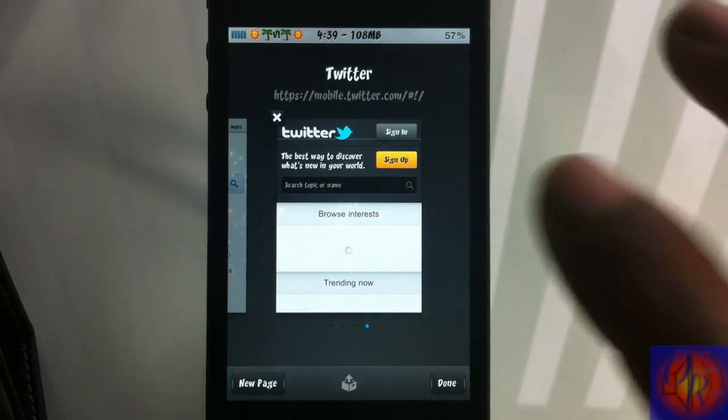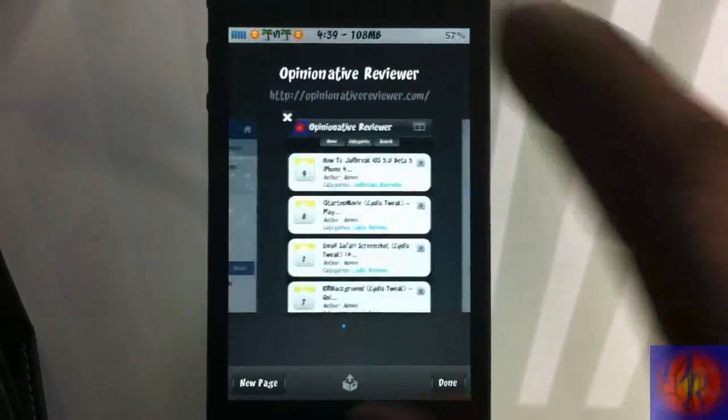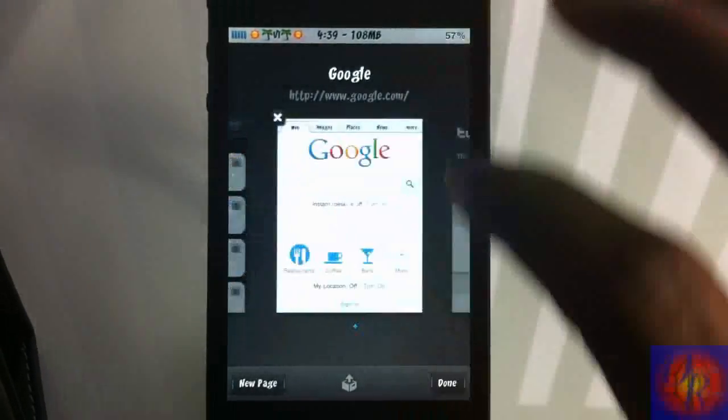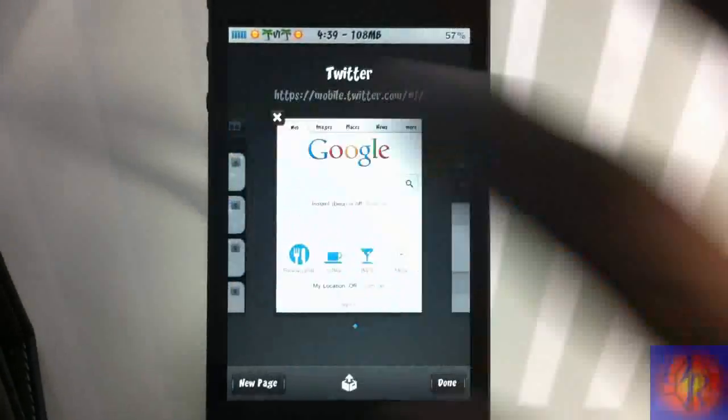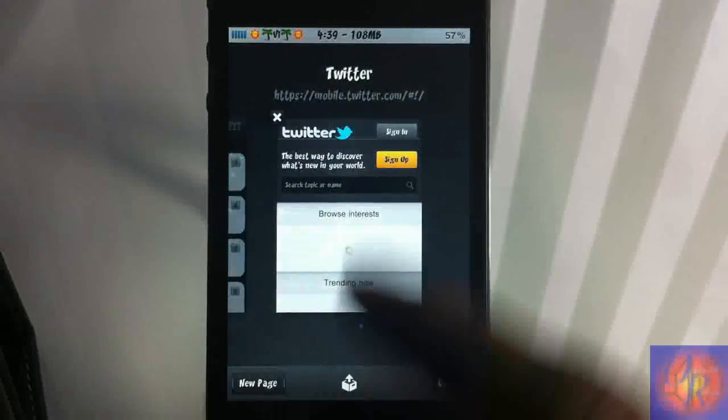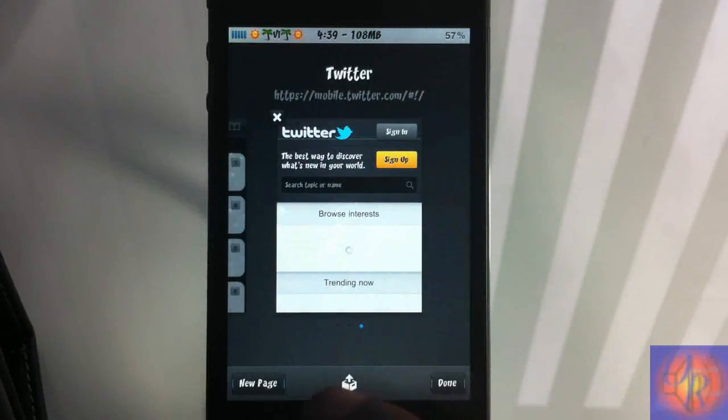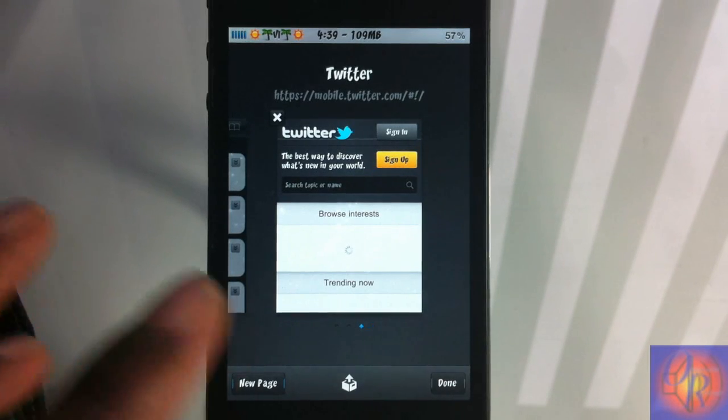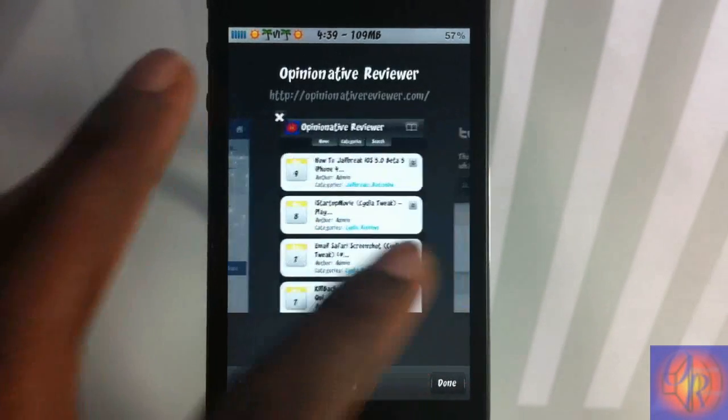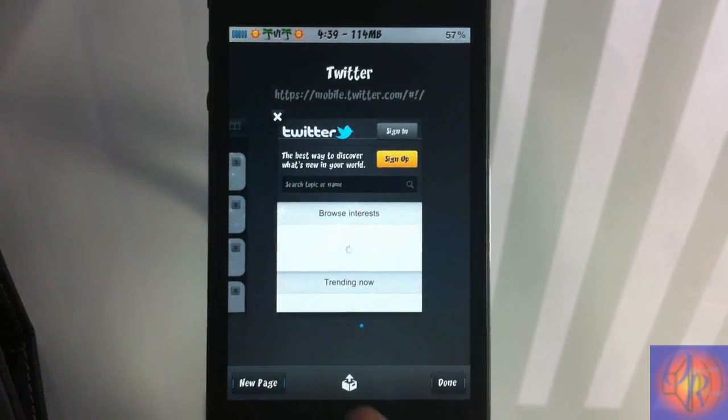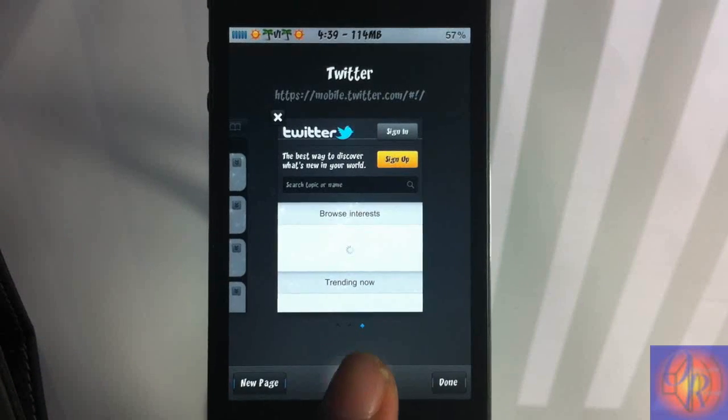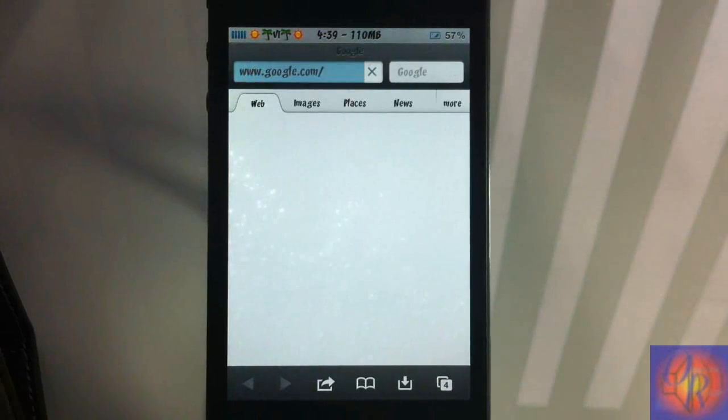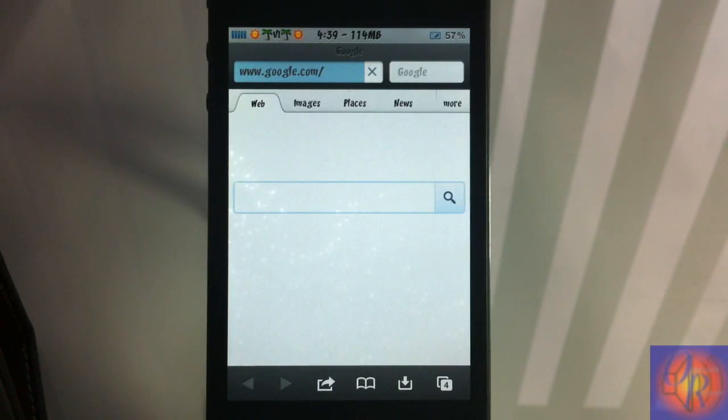So what we're going to do is X out one of these tabs. Let's X out this page right here. And as you can see, the tab icon lit up. So if I wanted to restore that page that I just X'd out, all I had to do was tap that tab and as you can see, the same Google page that I closed is the same page that opened up.